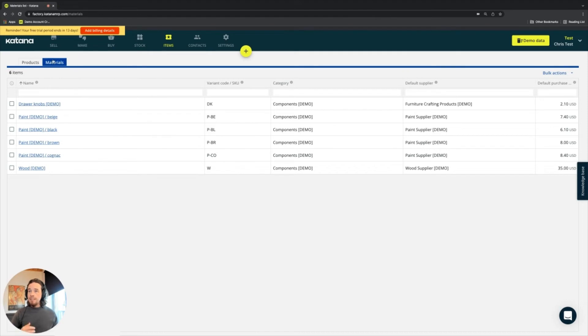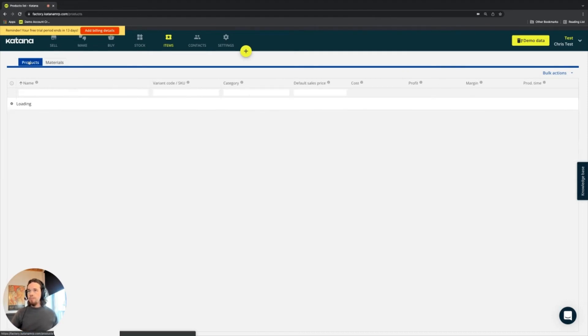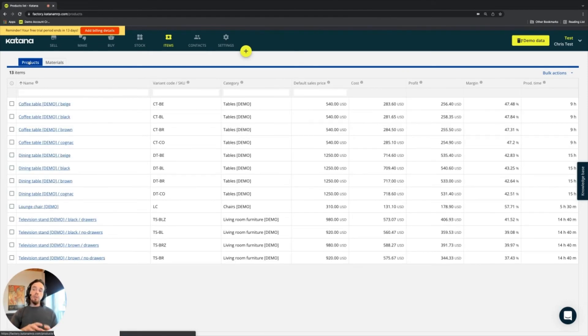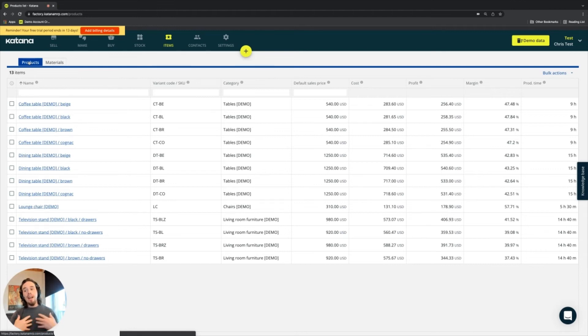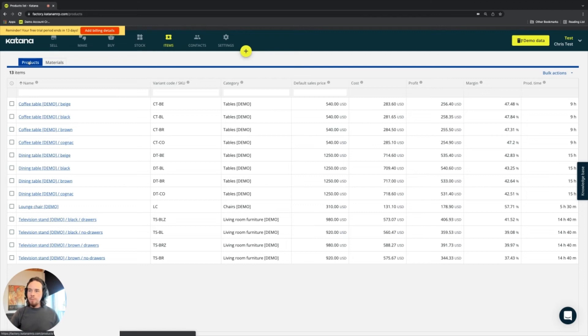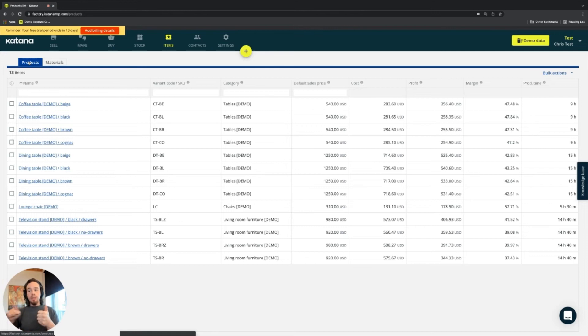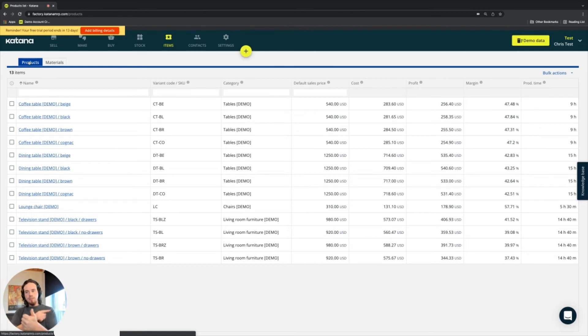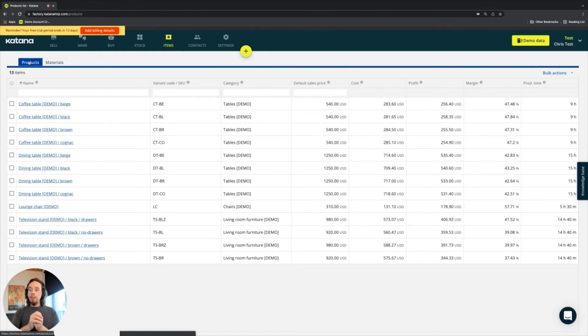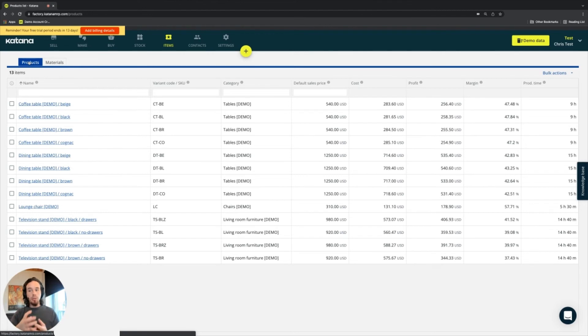The next area is products. Products in Katana operate a bit differently, and there are many elements to products. Products can be something you buy and resell. They can also be something you only make from your raw materials and then sell, meaning it's not something you buy in, but something you actually produce.